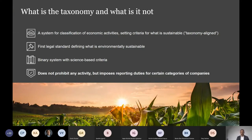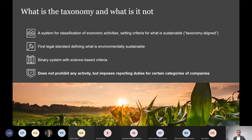Supplementing what Berthe-Hellen said, the taxonomy is a system for classification of economic activities, setting criteria for what is actually environmentally sustainable — what I will refer to as taxonomy aligned. To my knowledge, it's the first legal standard defining what is actually environmentally sustainable. The taxonomy itself is a binary system with science-based criteria — binary in the sense that an activity is either environmentally sustainable or it is not.